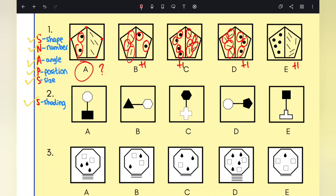Moving on to question two — following SNAPS, let's look at which is the odd one out. Looking at the shapes across options A, B, C, D, and E, you can clearly see there are different shapes in each option, so we can't find consistency there. Looking at number: for A, the black shape has four sides, and the white shape has eight sides — so it goes from four to eight.